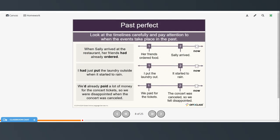Look at the timelines and pay attention to when the events take place in the past. When Sally arrived at the restaurant, her friends had already ordered — they actually ordered first and then she arrived, so their ordering was further in the past. I had just put the laundry outside when it started to rain — putting the laundry out is further in the past than the start of the rain. We'd already paid a lot of money for the concert tickets, so paying for the tickets happened before the concert being canceled and their feeling of disappointment.